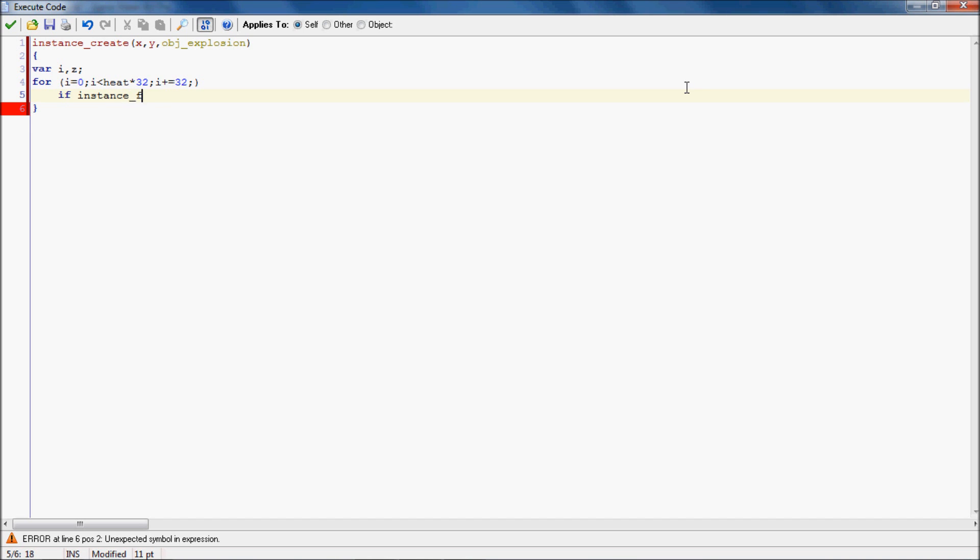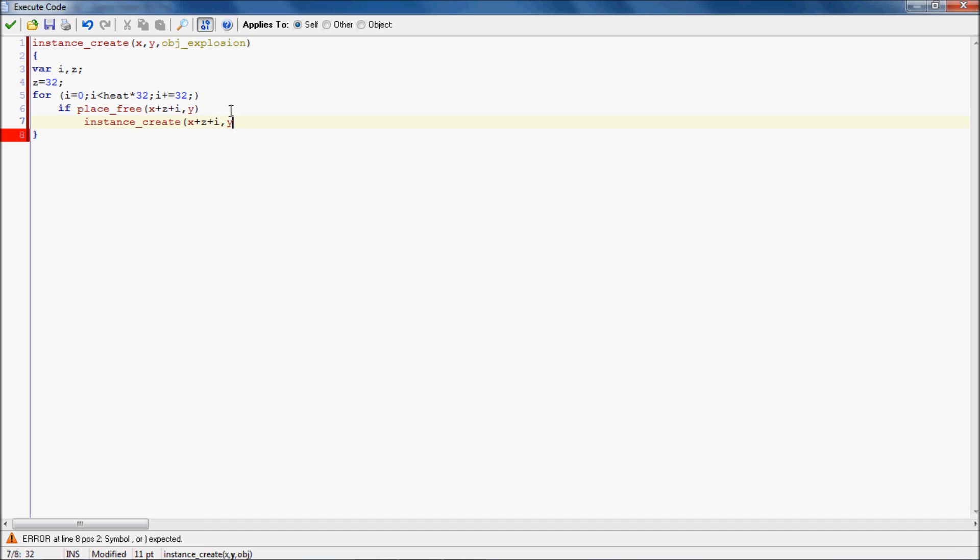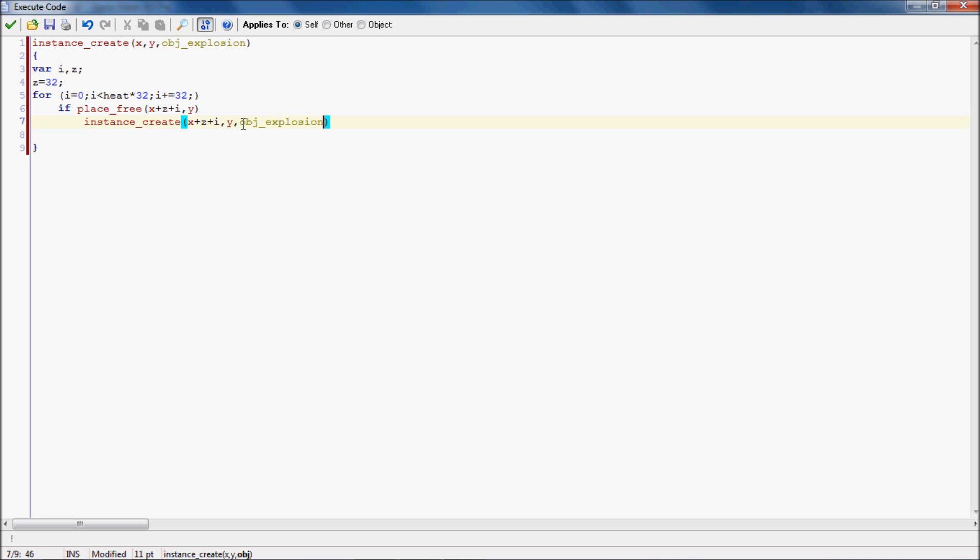Then we're going to do if place_free is x plus z plus i. And then we're going to have z equals 32, so we're going to do 32 and then y. So this will basically check when i is zero, which means heat be zero, it would be just 32 to the right. Then when you create it, but when i is one, it would be 64 to the right. So we're going to see how far the chain goes.